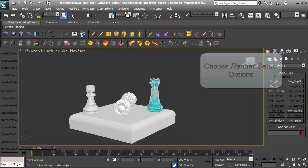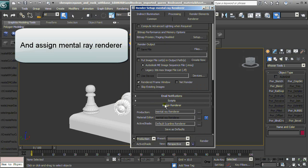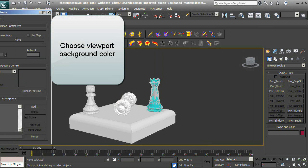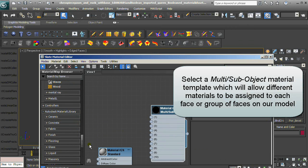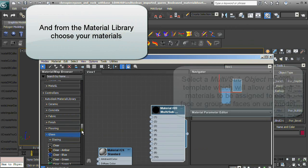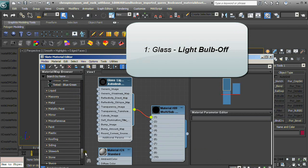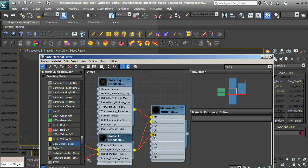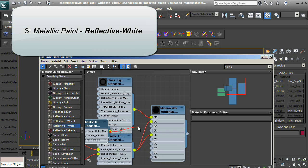Choose the Render Setup options. Assign the Mental Ray Renderer and choose Viewport Background Color. Enter the Material Editor and select a Multi-Sub-Object Material Template, which allows different materials to be assigned to each face or group of faces. From the Material Library, choose your materials: Glass Light Bulb Off, Plastic Low Gloss Black, Metallic Paint Reflective White, and Metal Copper.